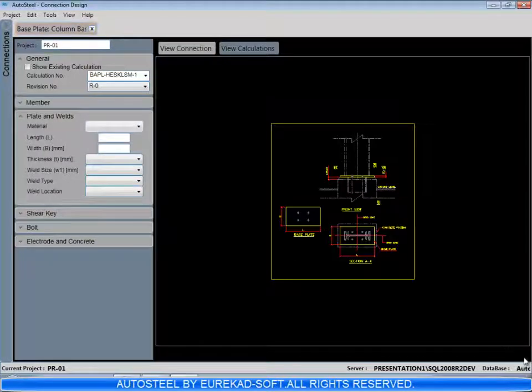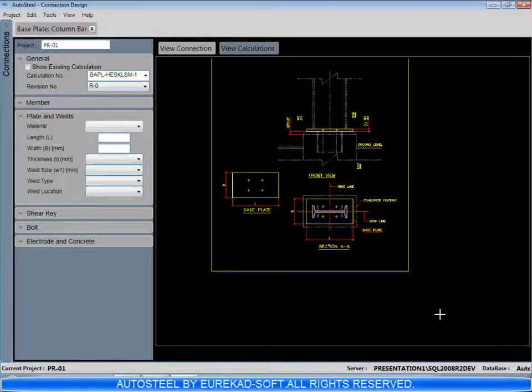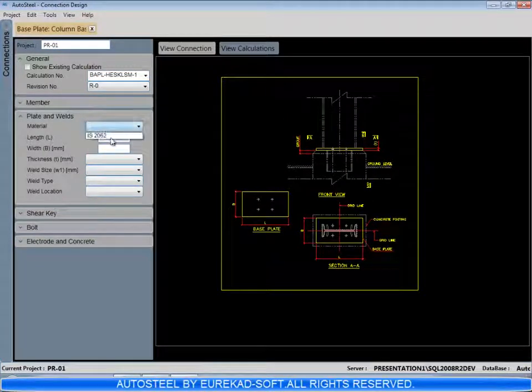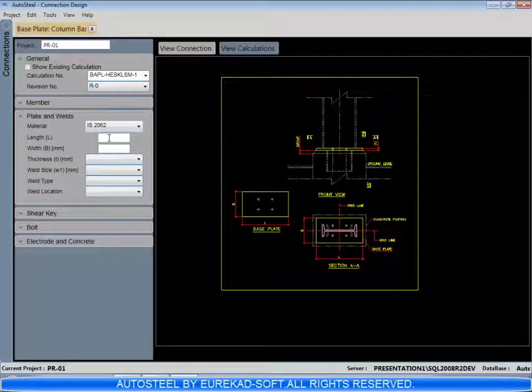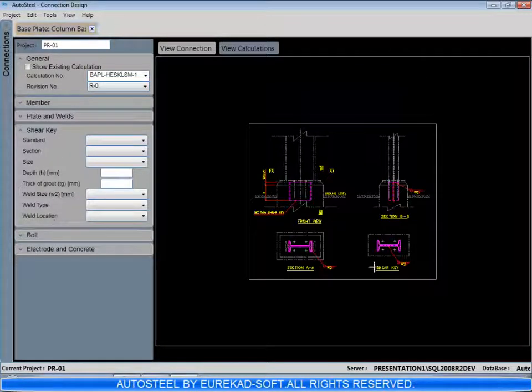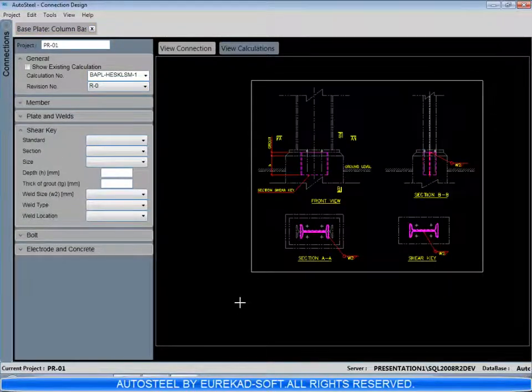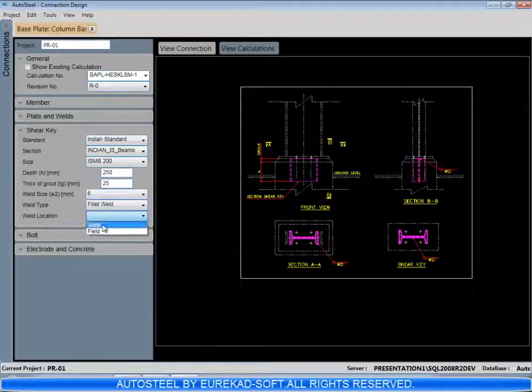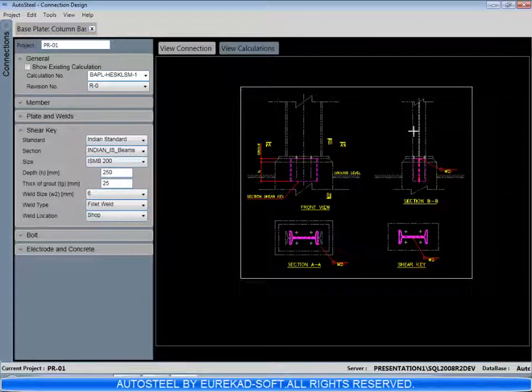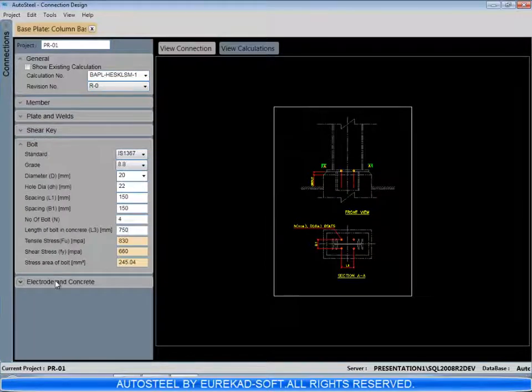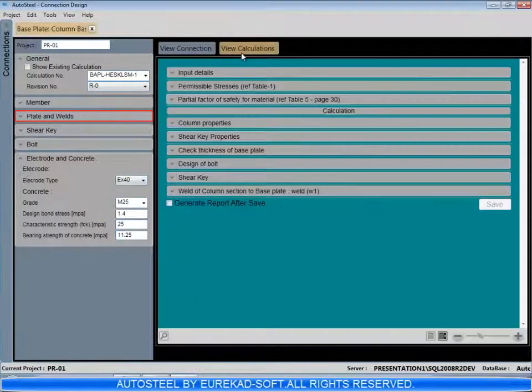The input consists of the profile, the various loads like the direct load and the shear load. The shear key profile is also selected. We can select the anchor bolt sizes, the base plate size.